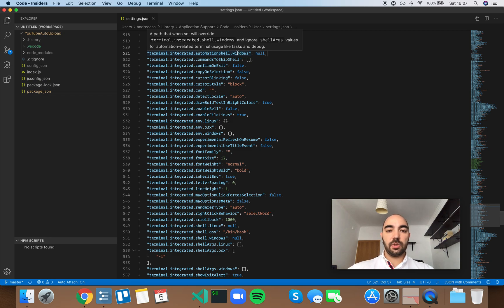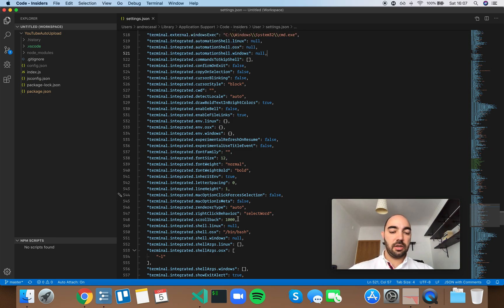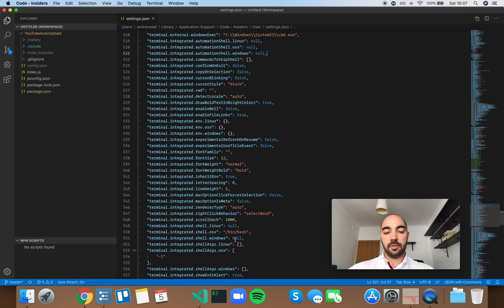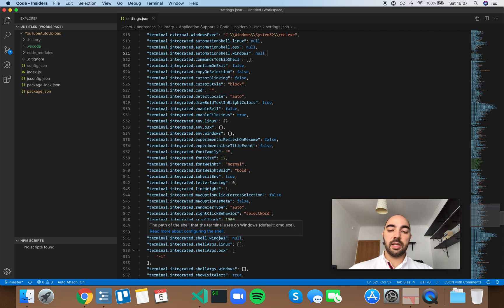Okay, so what does this mean? You have another setting here which is Terminal Integrated Shell Windows. By default it's set to null, and that means it's going to use the cmd.exe.